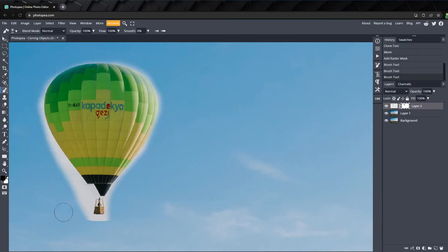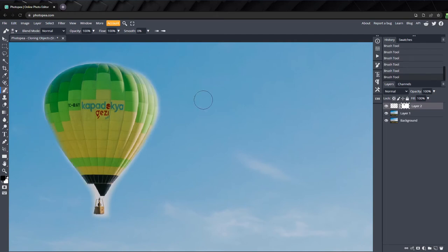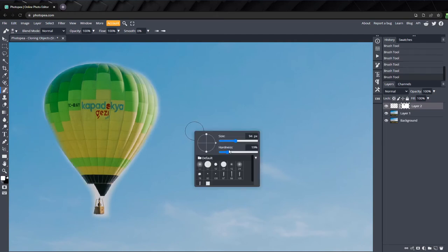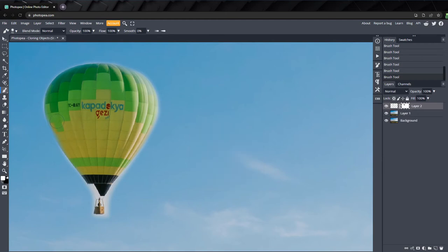Try to be as precise as possible, but don't worry if you go too far. Just switch the color to white and turn the hardness up. Then paint inside the balloon to unmask some of the areas where you might have gone too far.